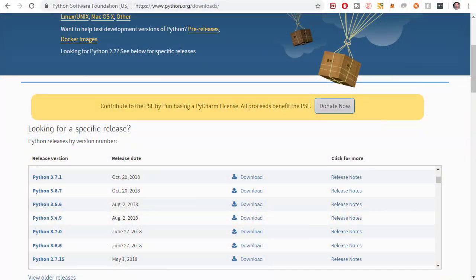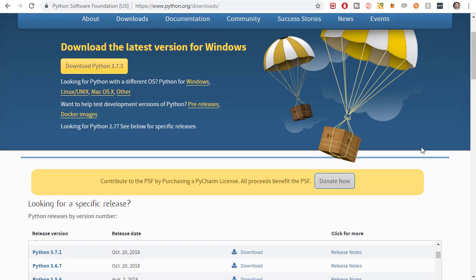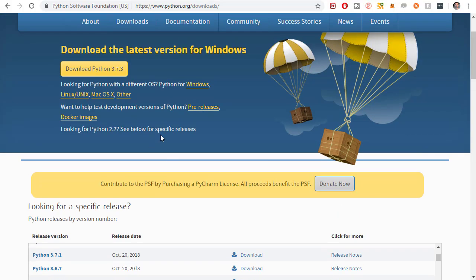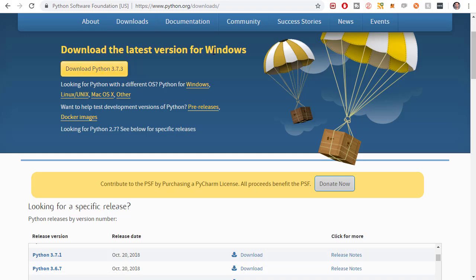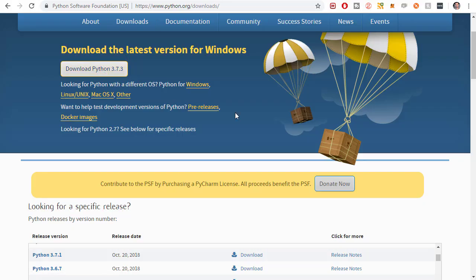The first thing you're going to want to do is head on over to python.org and go to downloads and you can see all the different versions that are available here. The newest stable version that's available for Windows is posted at the top of the website here. If you want to download it for Linux, Mac or whatever other operating system you're using you can just click these various links. But I'm on Windows so I'm going to click this one right here.